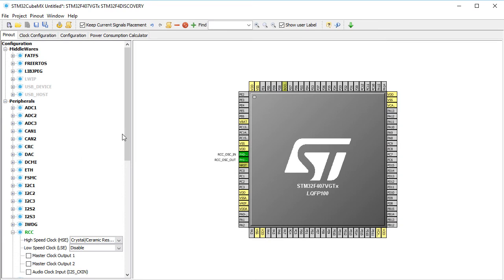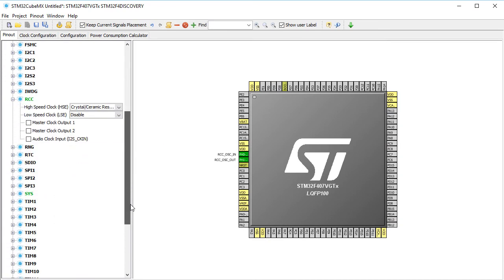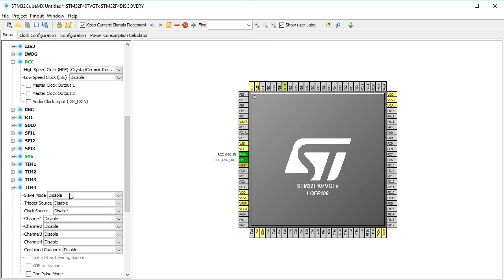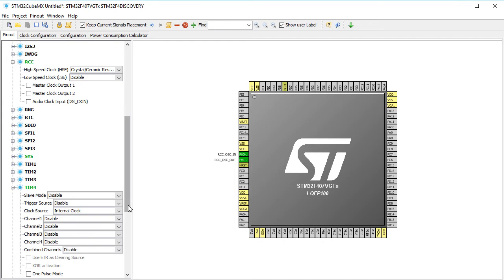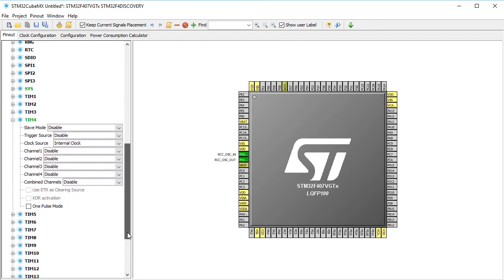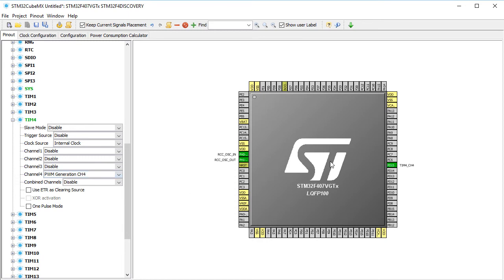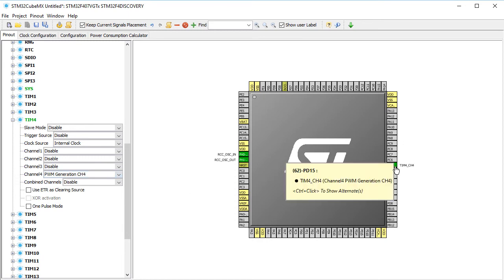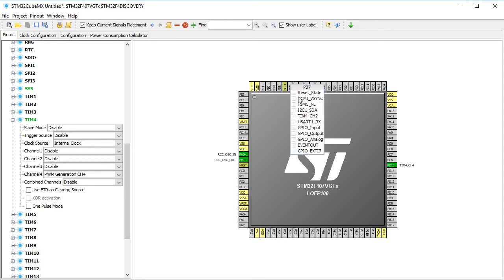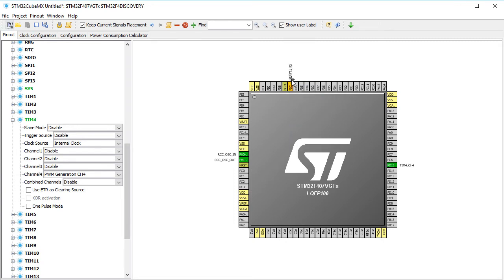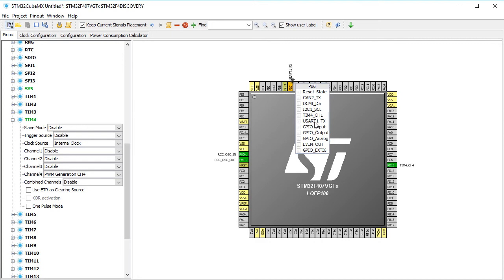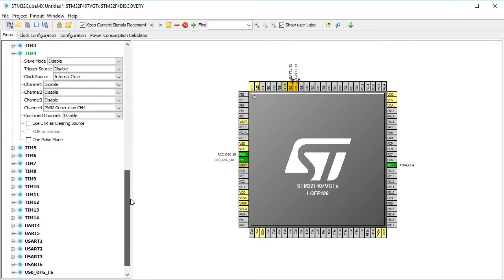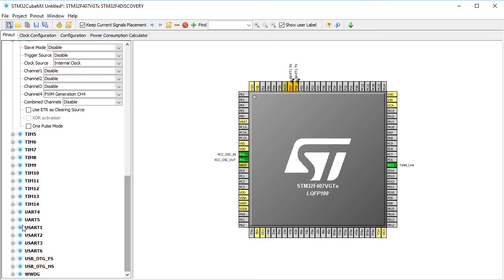Back in the pinout tab we activate timer 4 with internal clock and PWM on channel 4, which is connected to PD15. It will be the output for the servomotor. We choose PB6 and PB7 for USART and then we activate USART1 asynchronous.